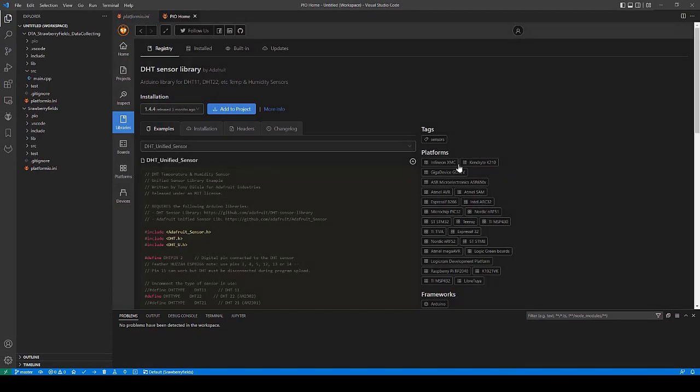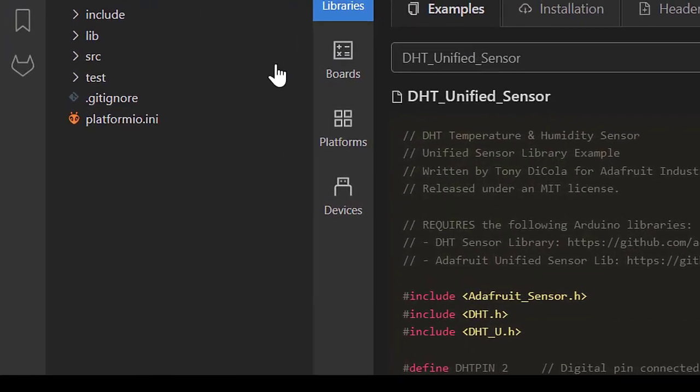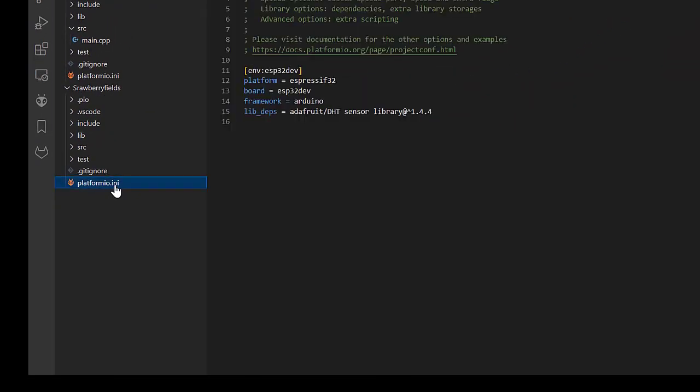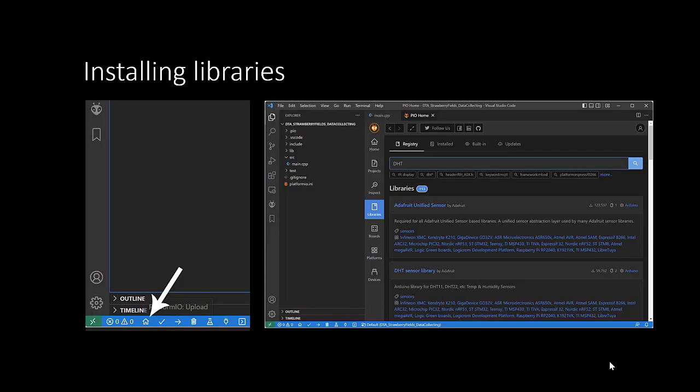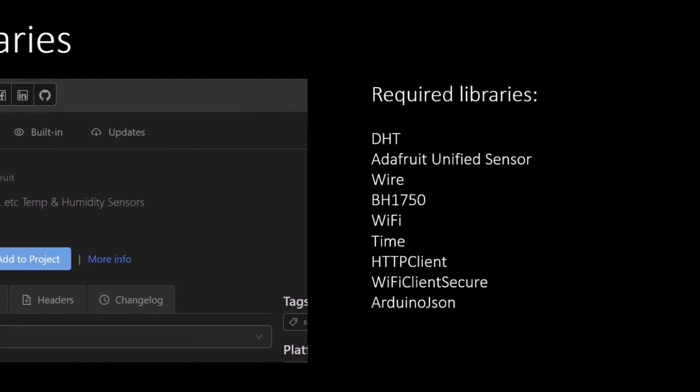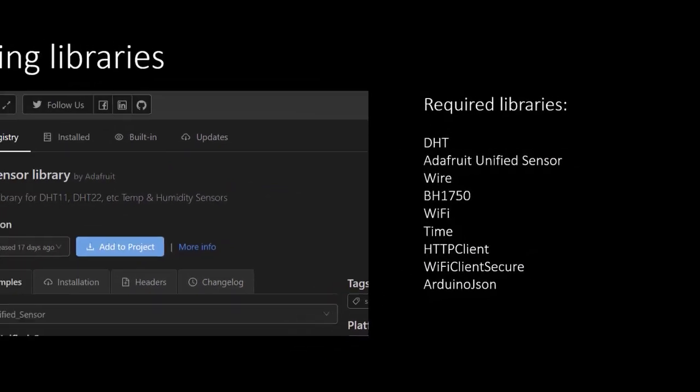You can check by clicking on platform.ini and here you will see the library has been added. For this project, we need to install several libraries. These libraries will make it easier for us to program the Higrow sensor.